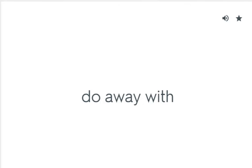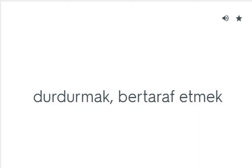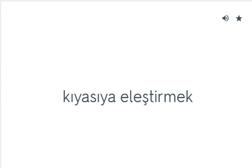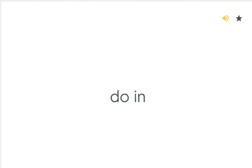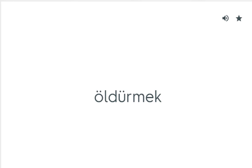Do away with: Durdurmak, bertaraf etmek. Do down: Kıyasıya eleştirmek. Do in: Öldürmek. Do out: Temizlemek.